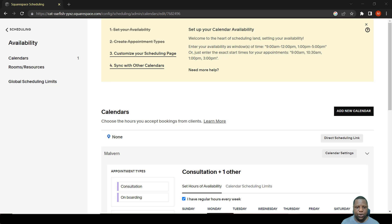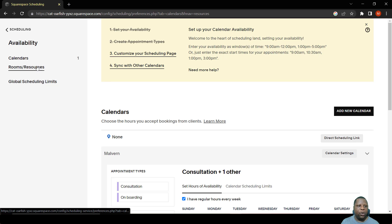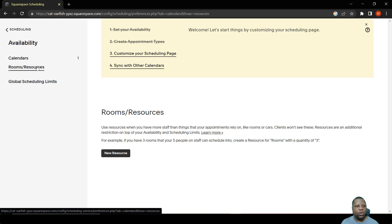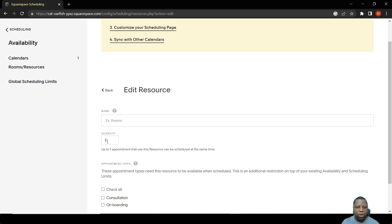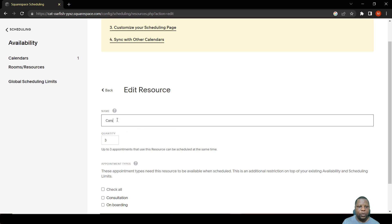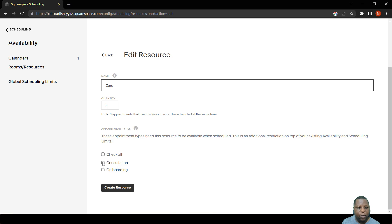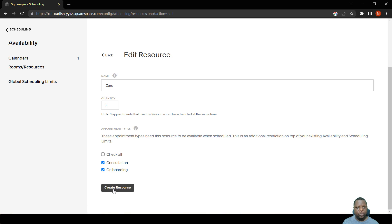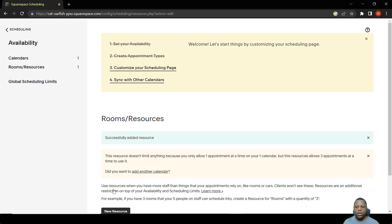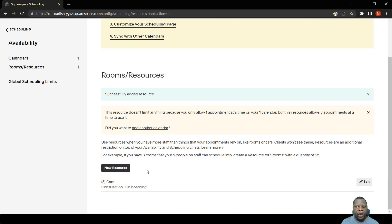For resources, come to the Resources tab where you can add a new resource. For example, if you have three cars available for your group, this works for both Consultation and Onboarding. Once you create these resources, they are connected to the meeting or event types you've created, limiting events to only three cars as described earlier.